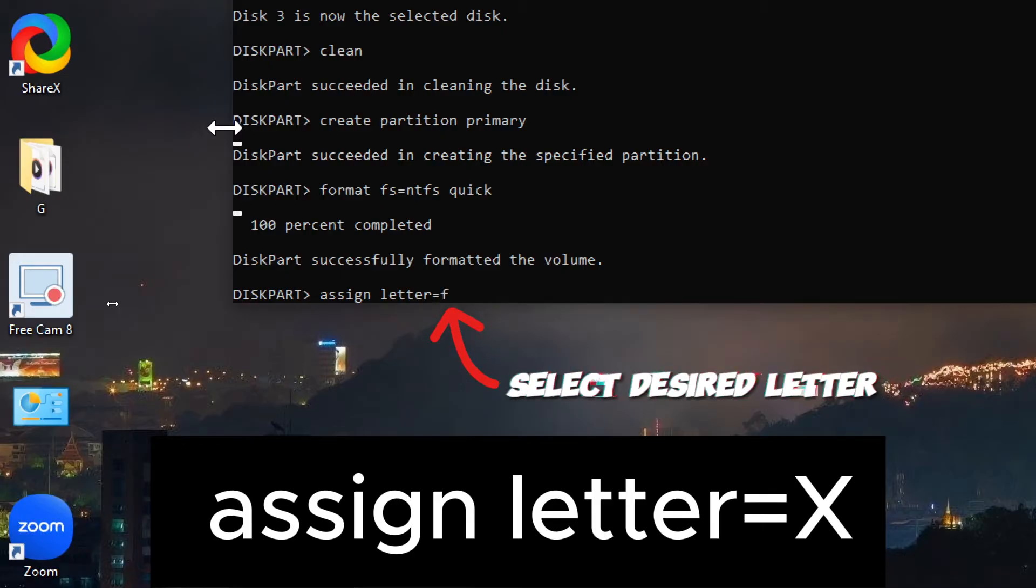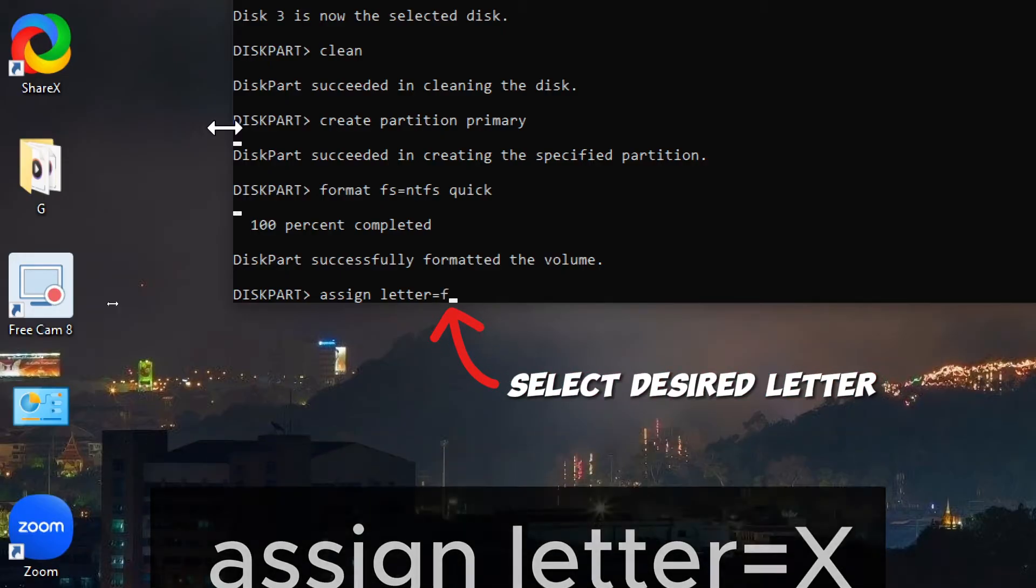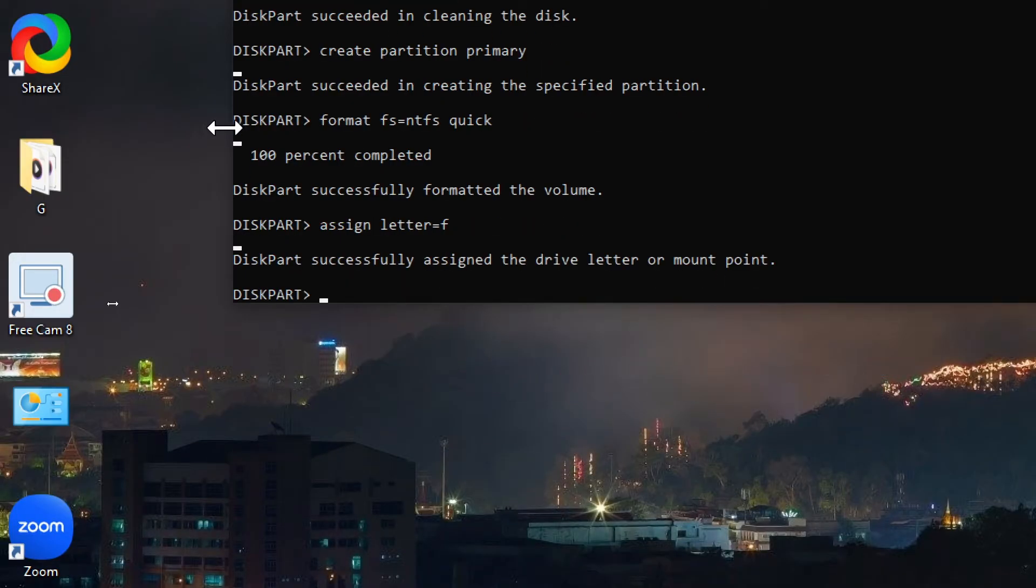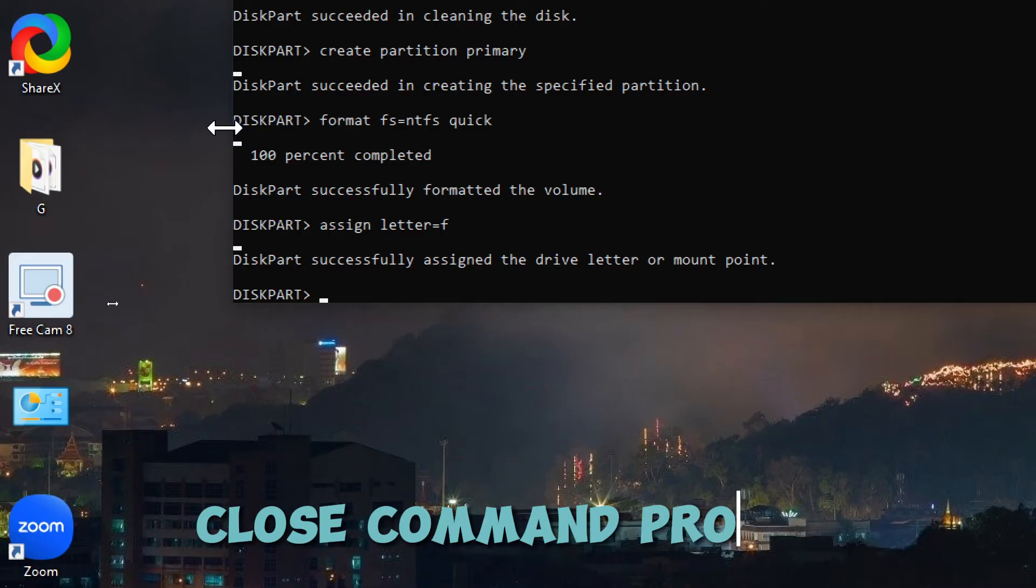Exit diskpart. Type exit and press Enter to exit the diskpart utility. Close command prompt.